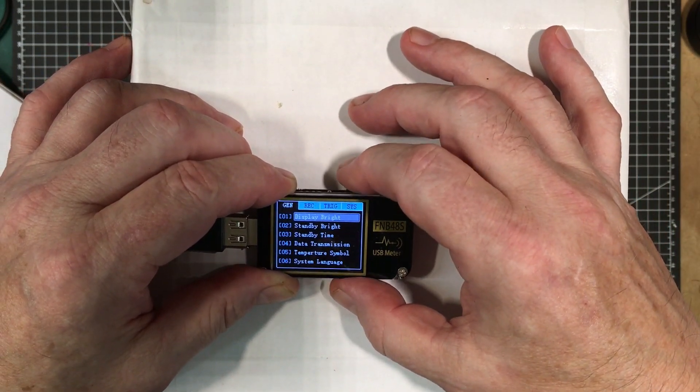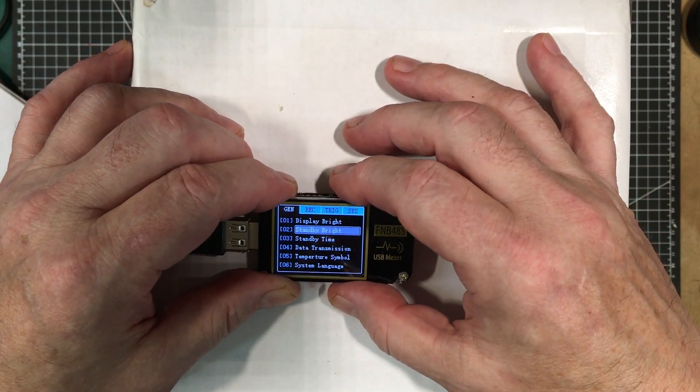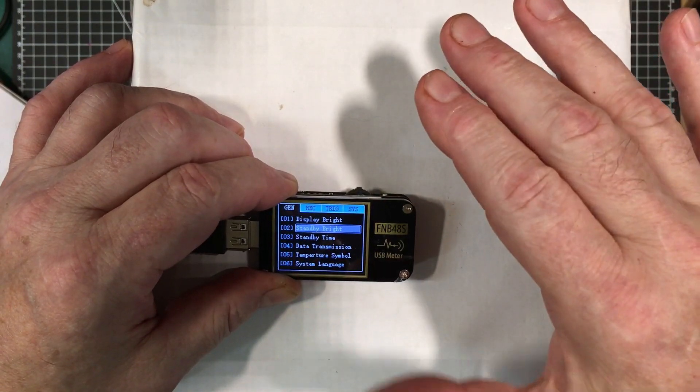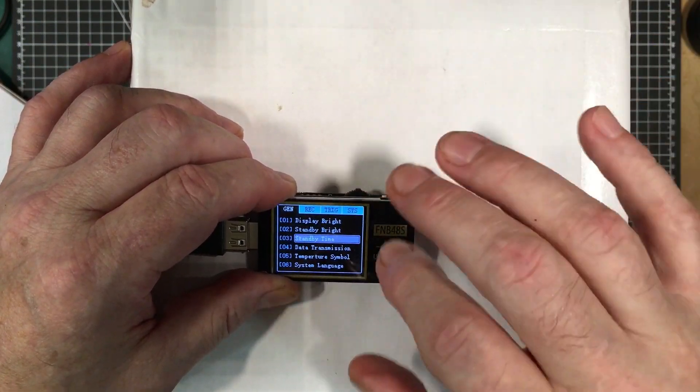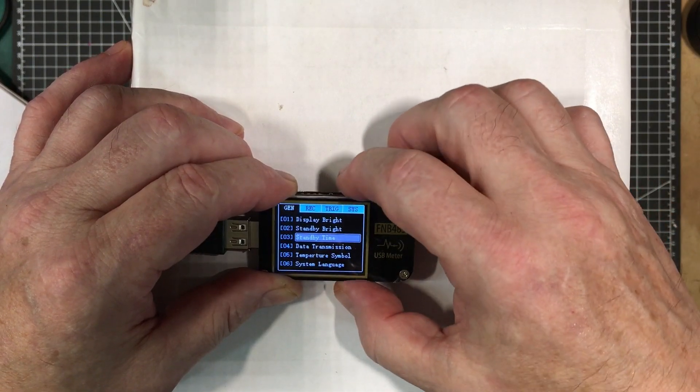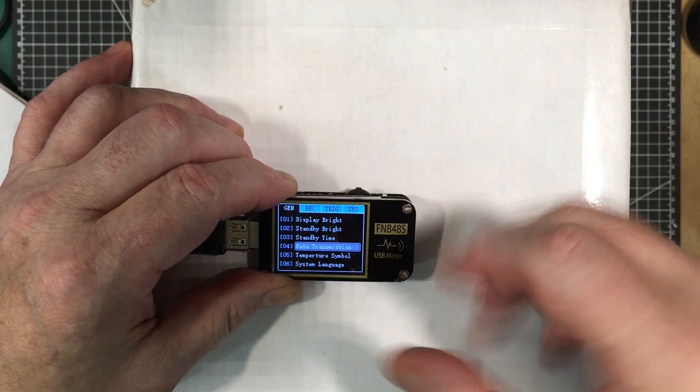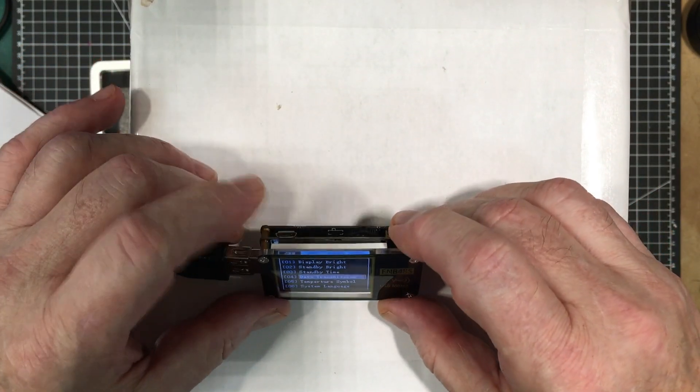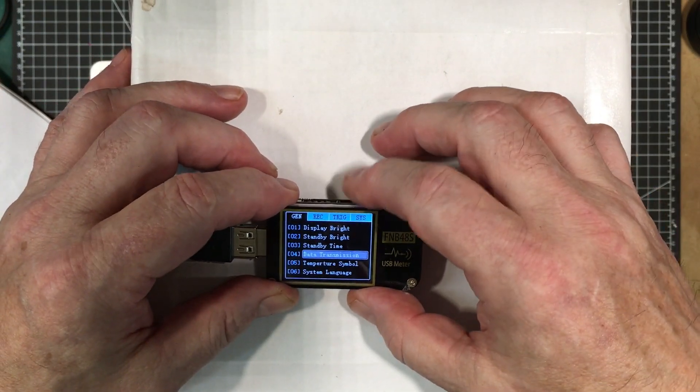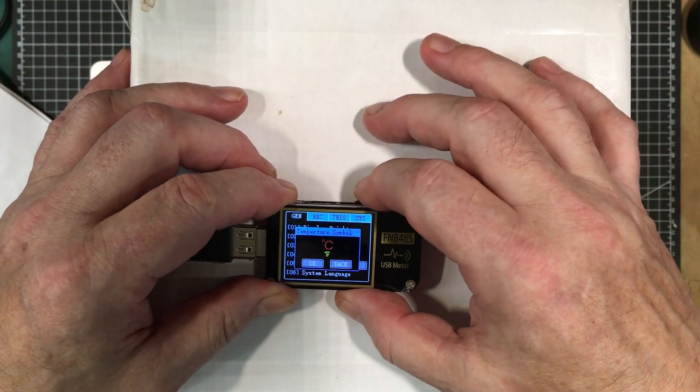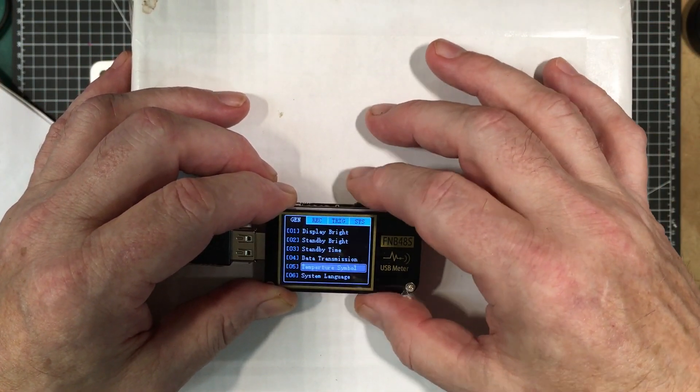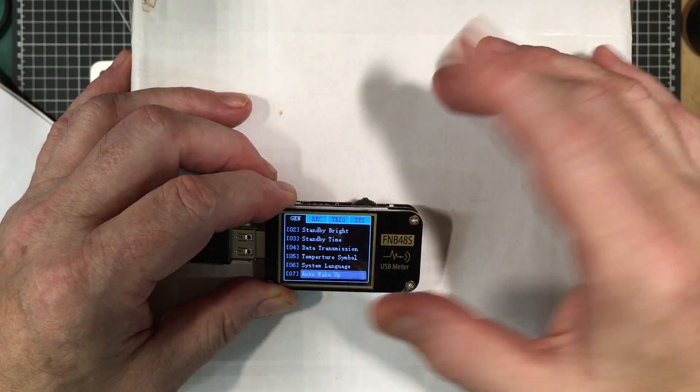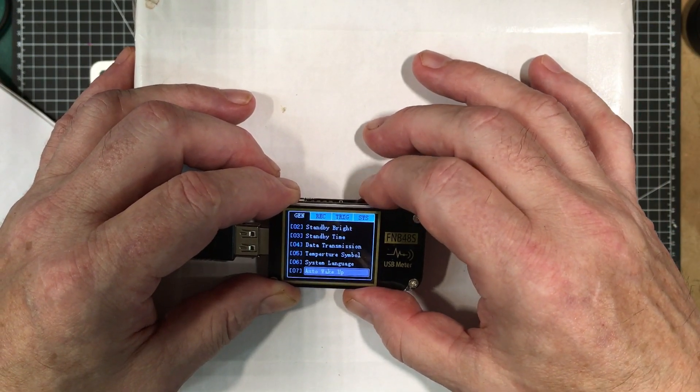Alright so we're in here now. So that's display brightness, standby brightness. So that's the level that it goes down to in standby. You can adjust that. You can adjust the time before it goes into standby. Data transmission. That's the data coming out to the PC through here. The temperature symbol. I think that's just degree C or degrees F. Degree C is what I like. System language. We just we know that one.